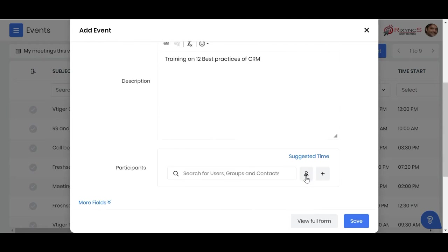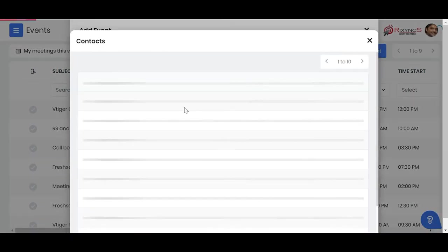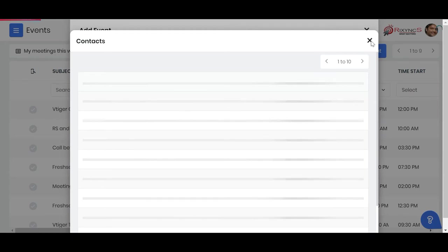Then you can invite participants from here. Let's say I just invite any one of the participants from my contacts. You can invite people.